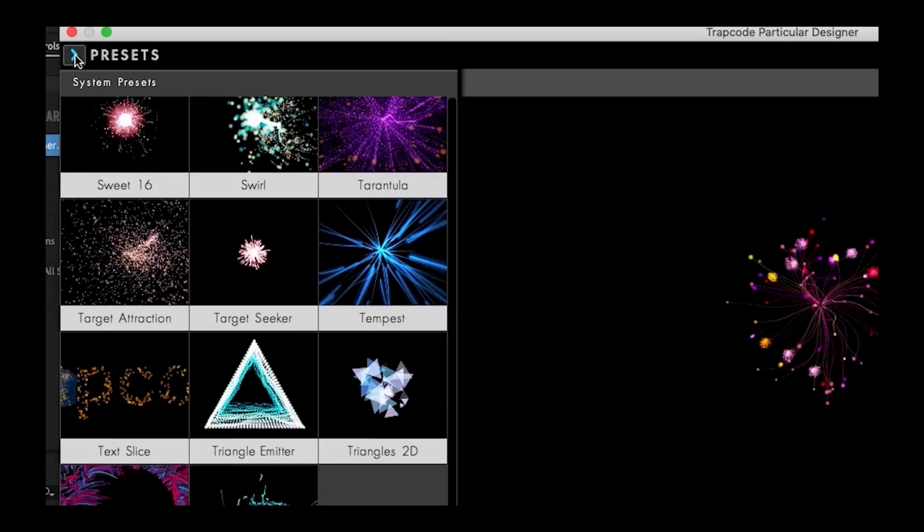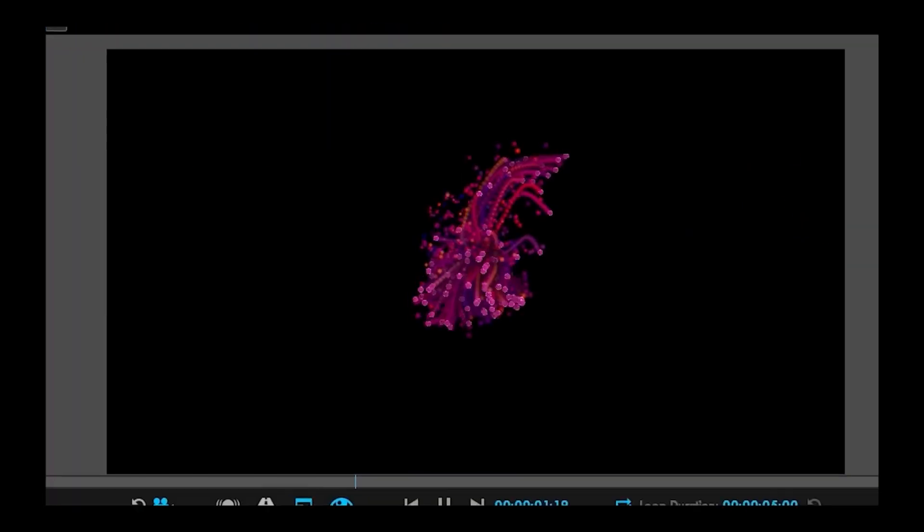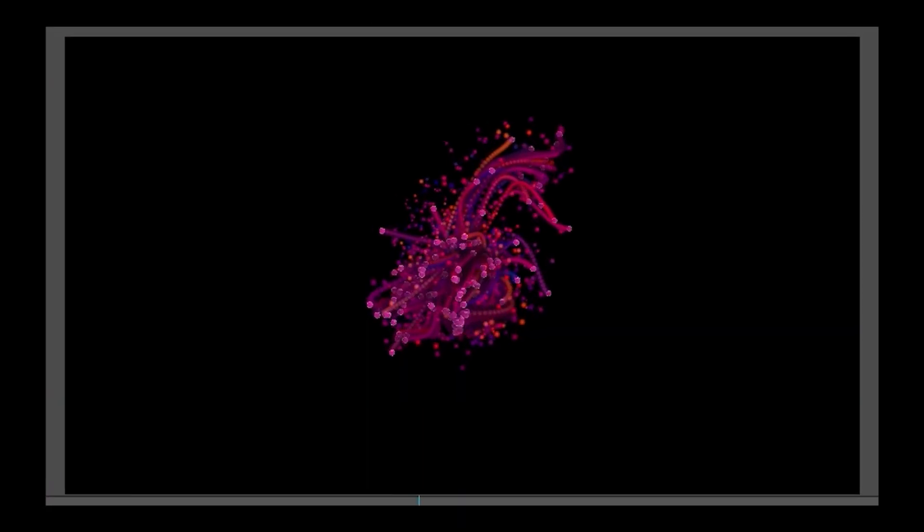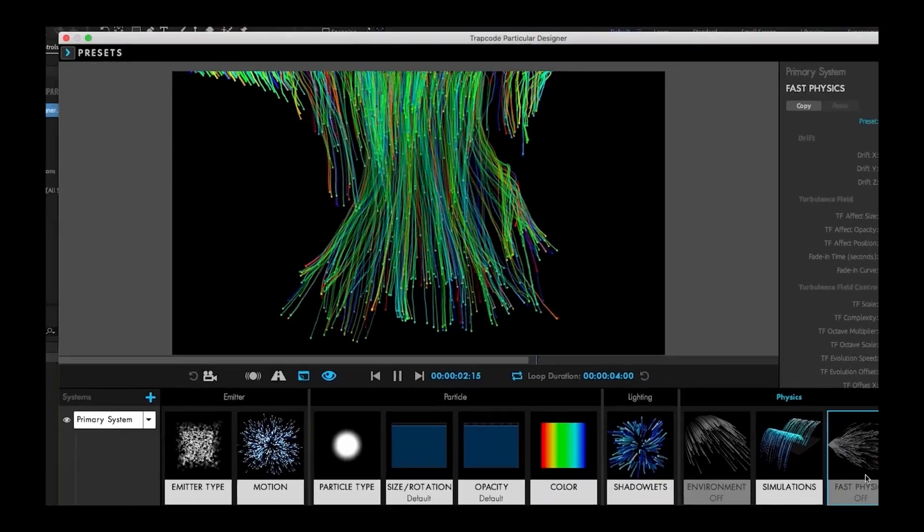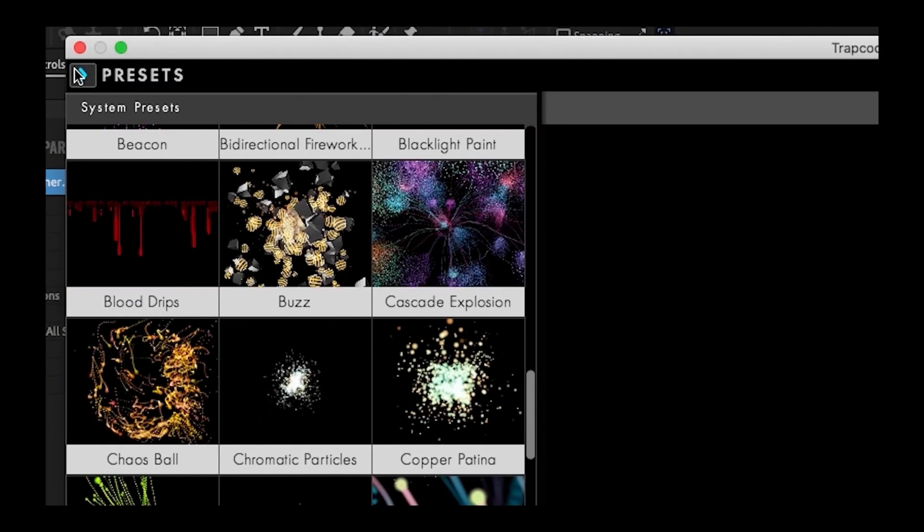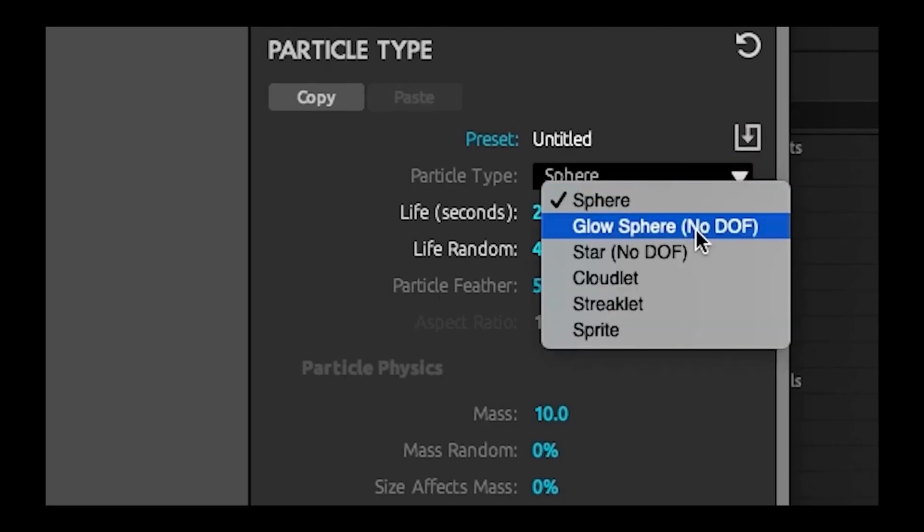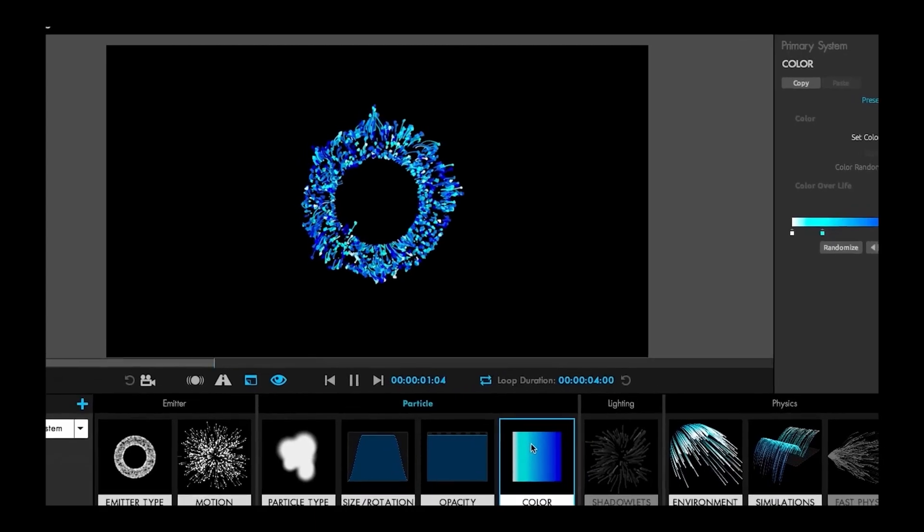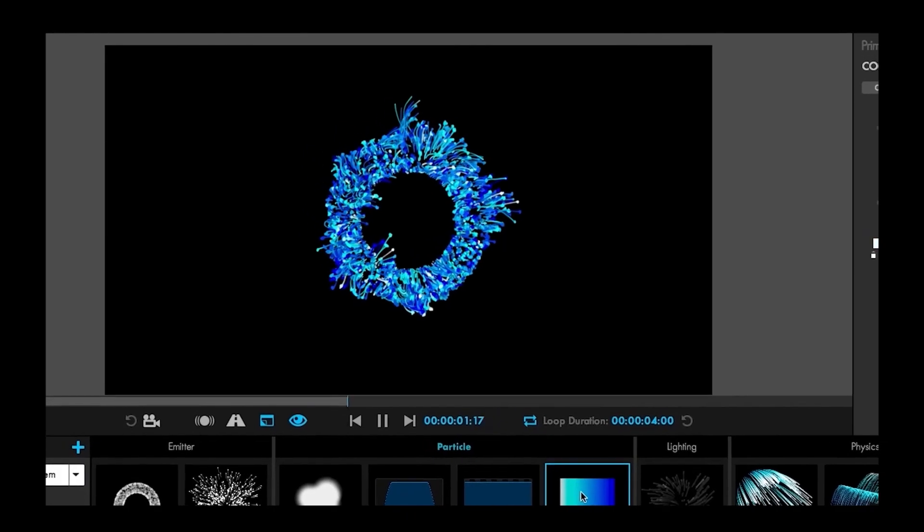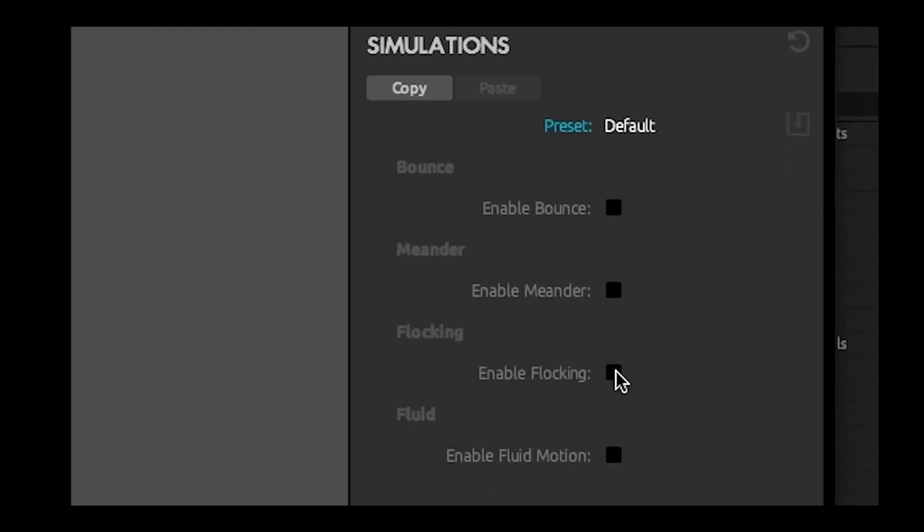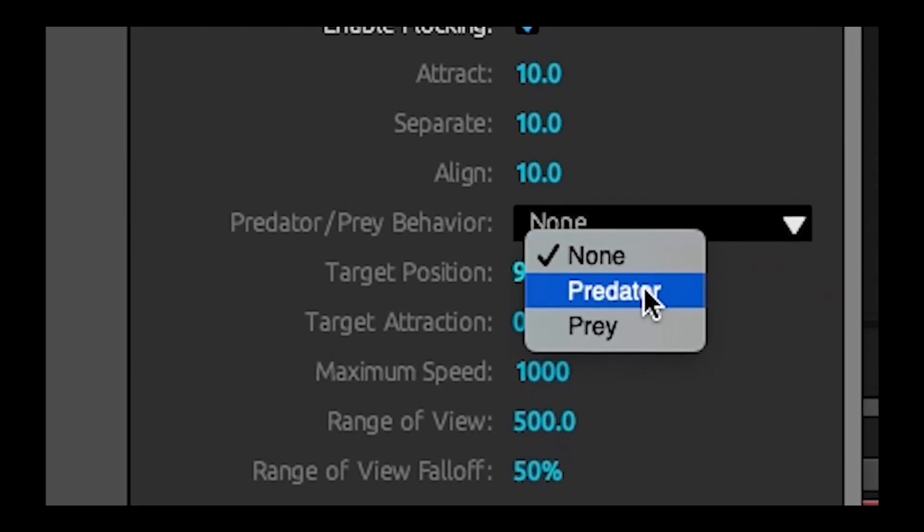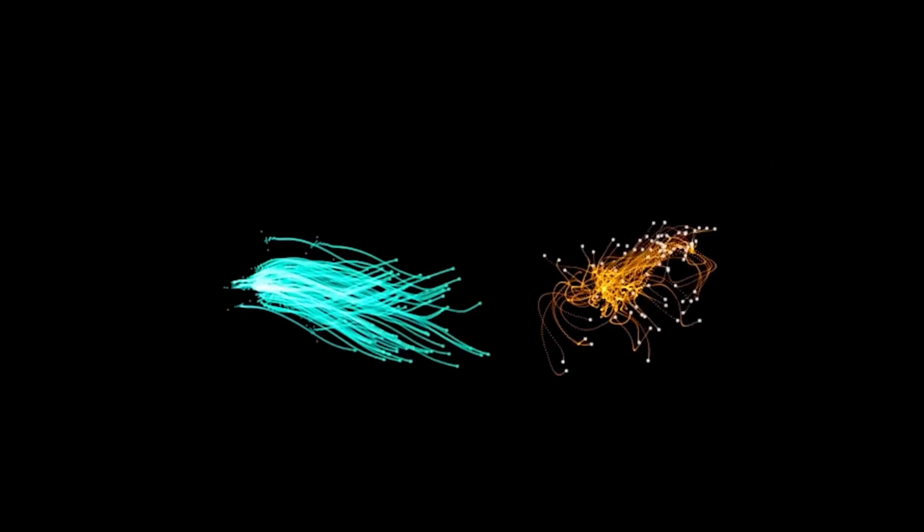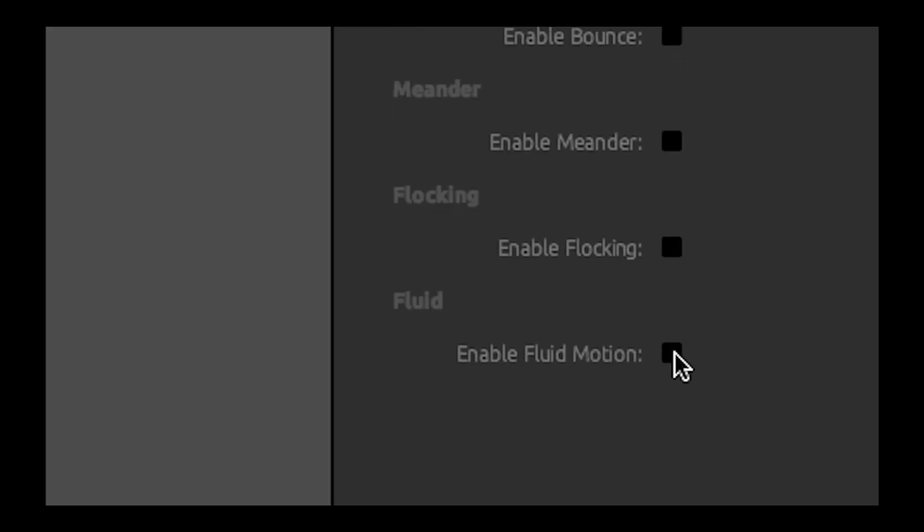But as code gets dated, so does what it's capable of doing. So for Suite 16, we decided it was time for a full refactor. The Trapcode team has overhauled the code, laying the foundation for so many possibilities ahead.